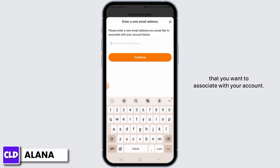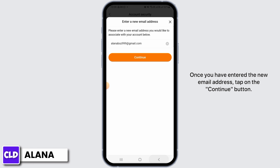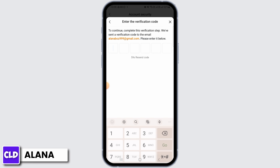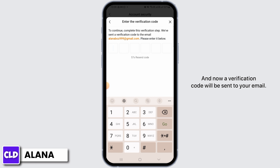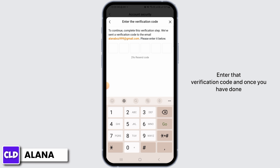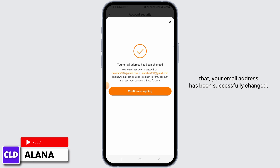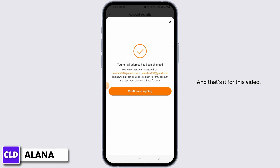Once you have entered the new email address, tap on the Continue button. A verification code will be sent to your email. Enter that verification code, and once you have done that, your email address has been successfully changed.